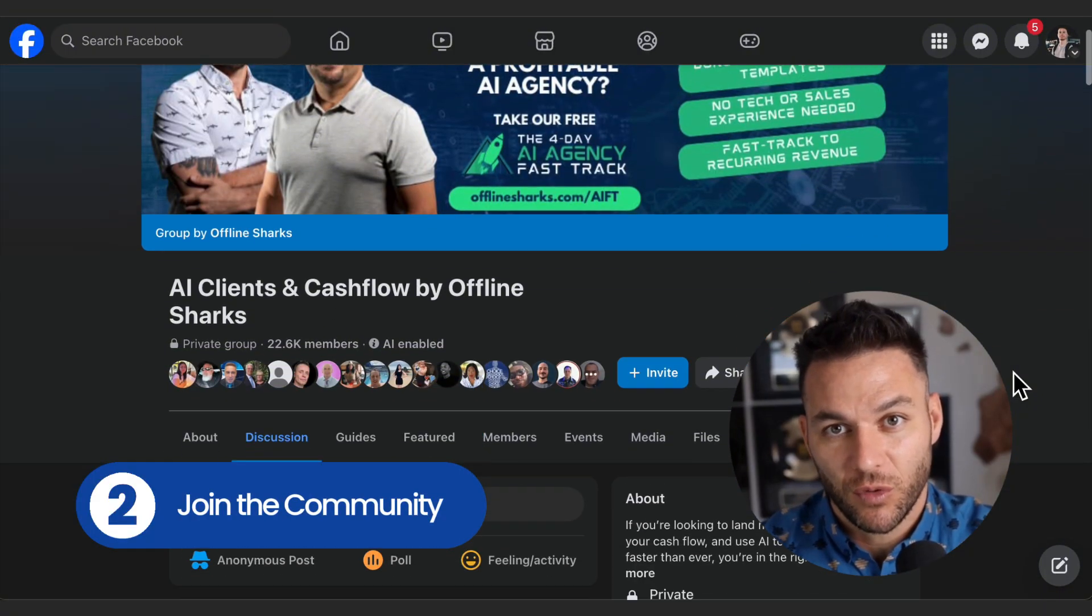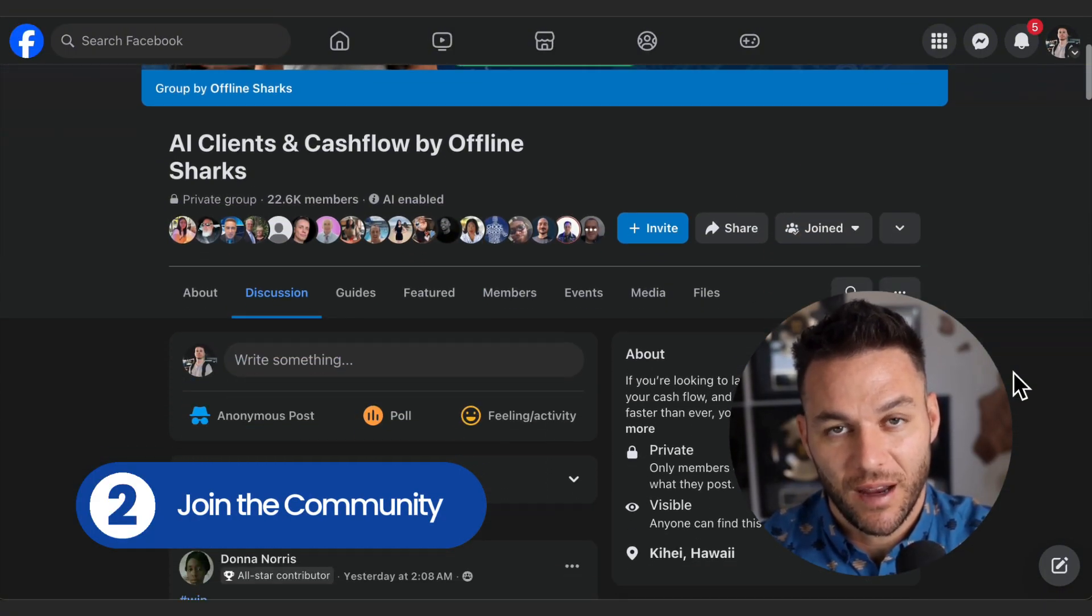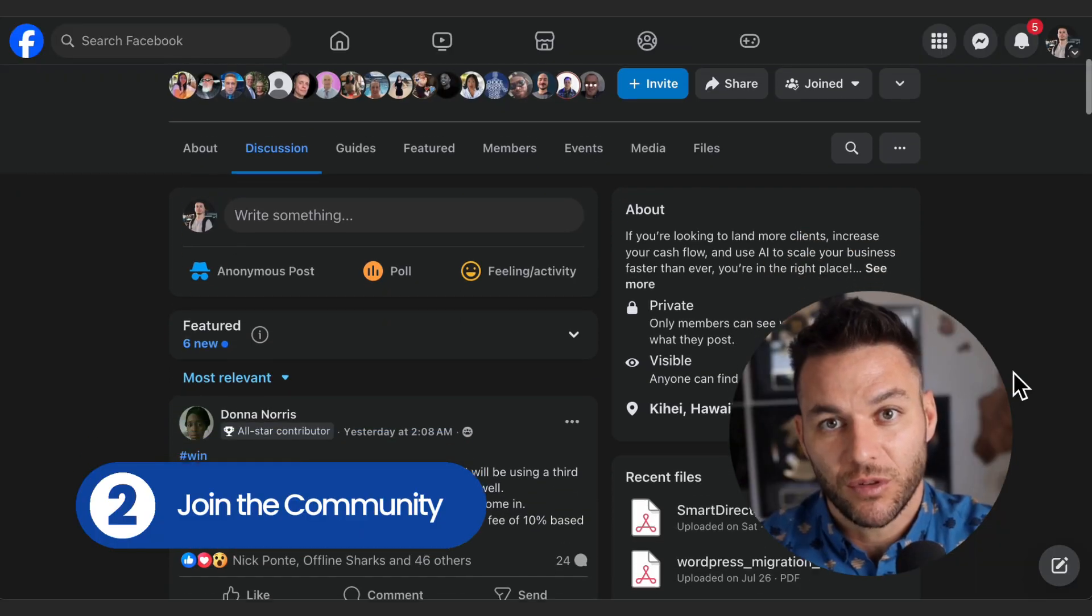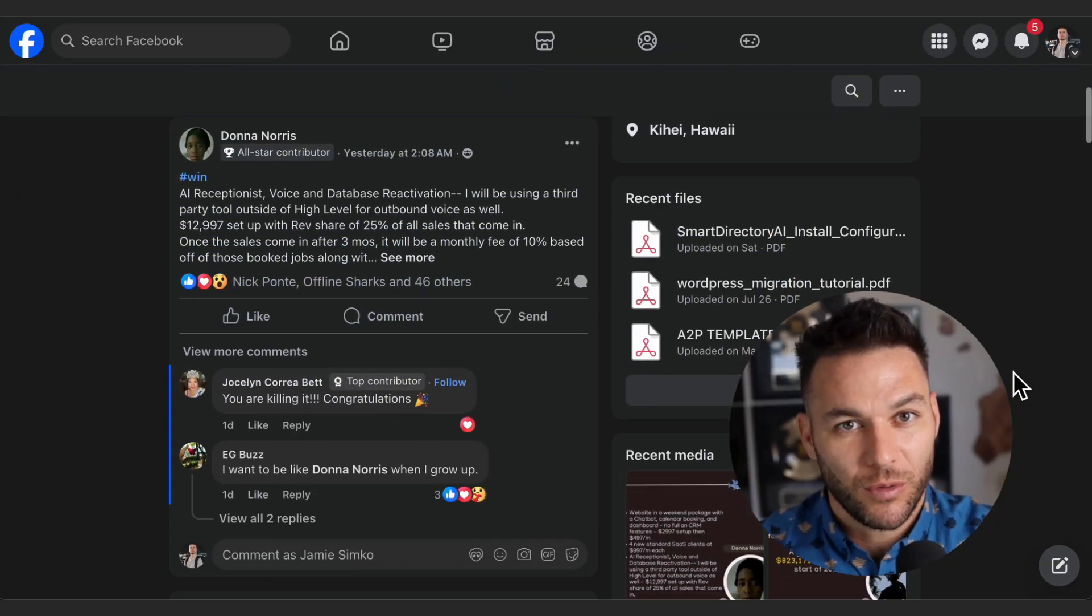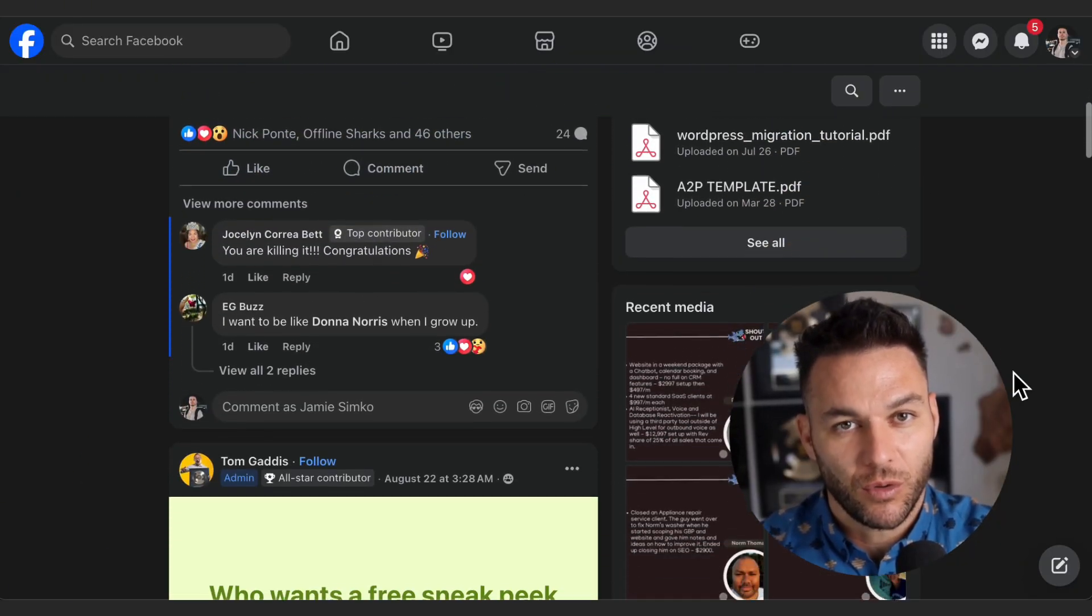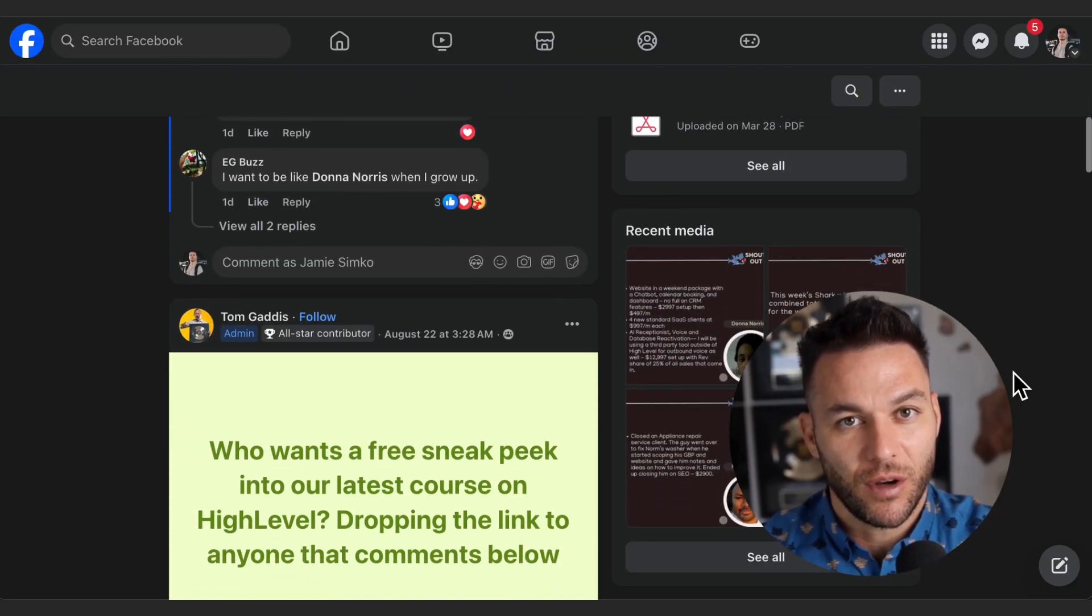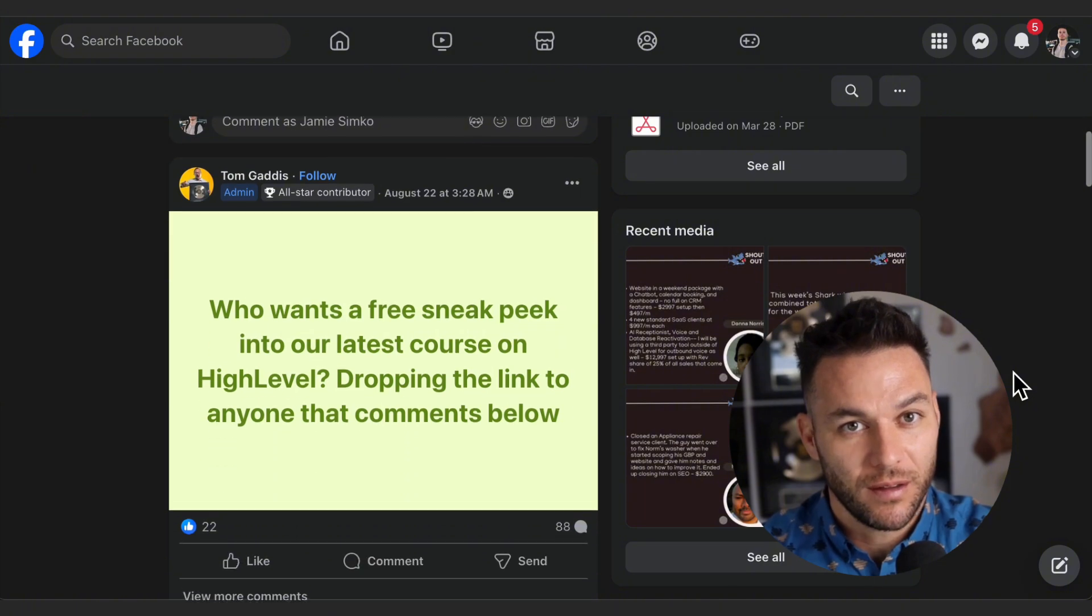Second, join my community of over 21,000 AI and marketing agency owners. We share wins, troubleshoot problems, and help each other grow. That link is also in the description.